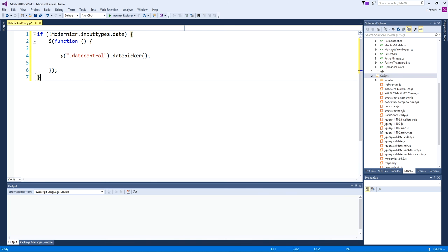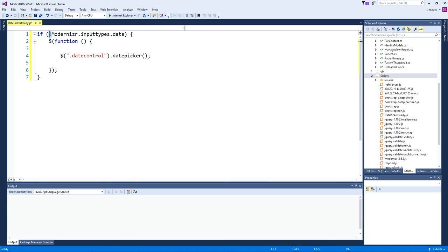What we can put inside date picker ready is basically a little decision. We can use the modernizer library that's been there as part of our solution from the beginning. It allows us to inspect and find out which HTML5 features are implemented in the browser where the client is working and which aren't. If the browser does not support the modern date input types, then we'll use our own little function - we'll look for date control and use the date picker.